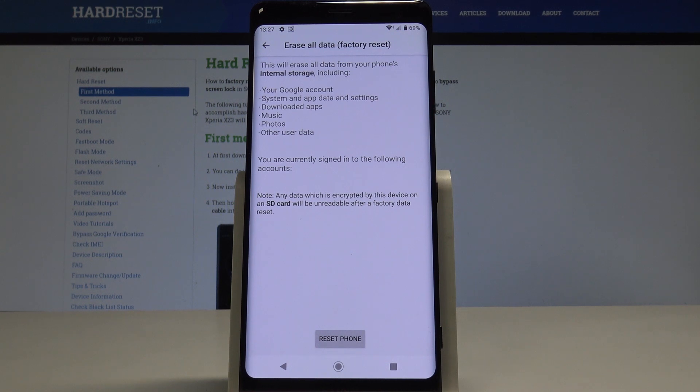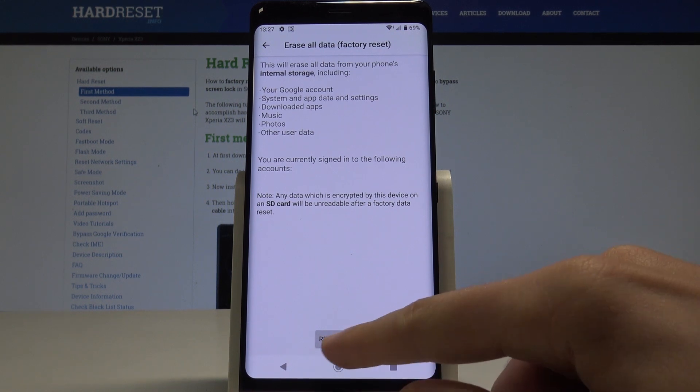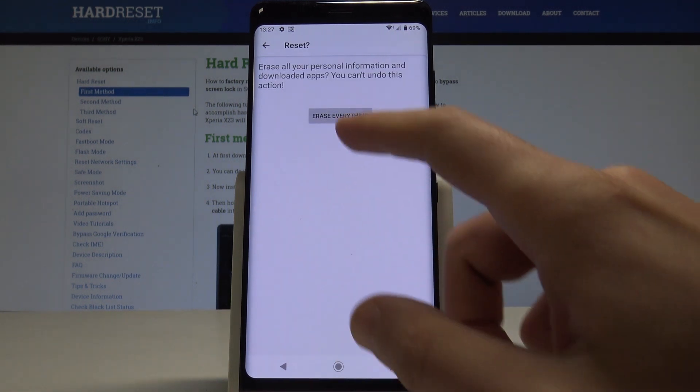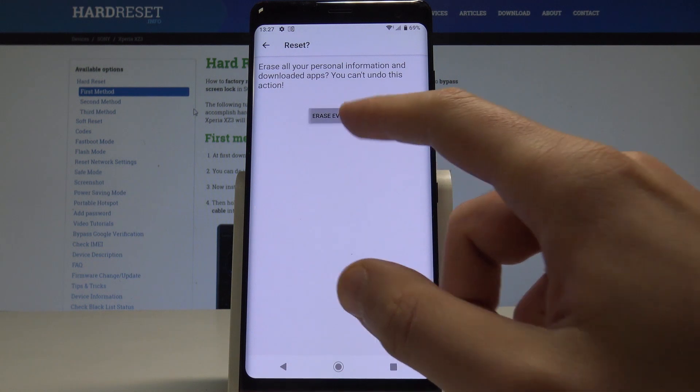So if you are aware of this, let's choose reset phone and confirm the operation by tapping erase everything.